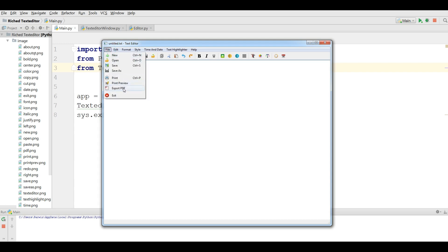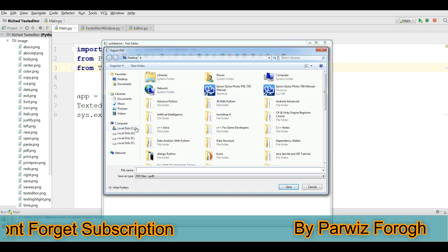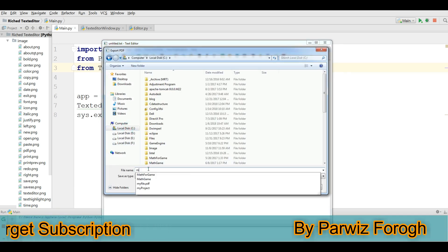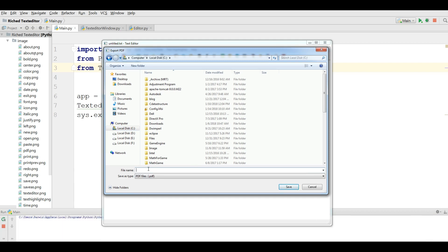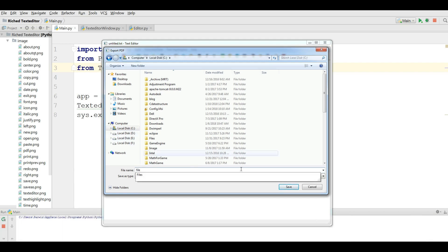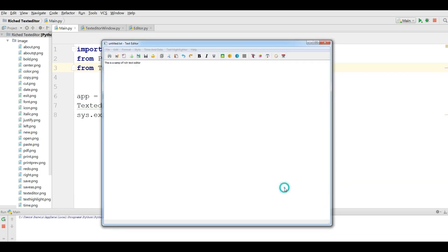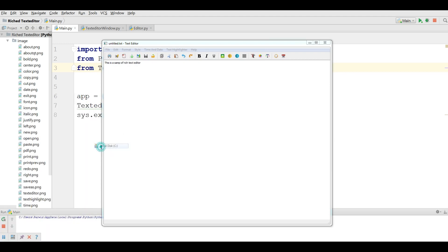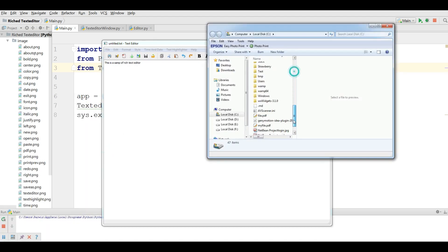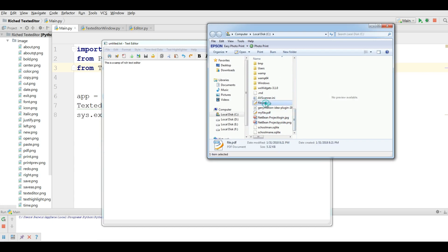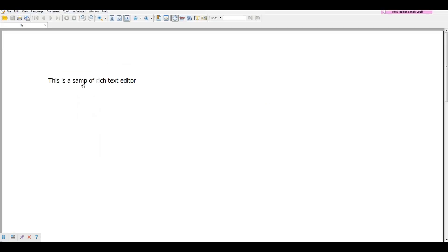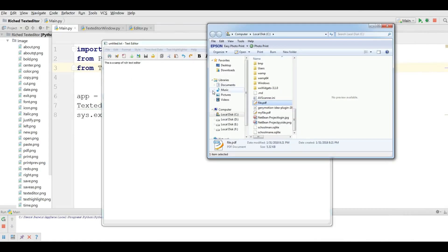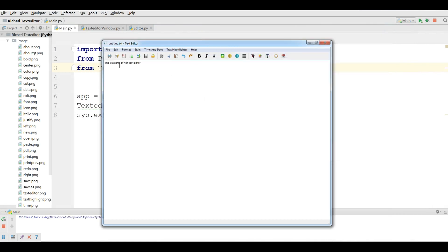Also we have Export PDF. You can export your file. Let me export this — I choose my local disk C and I call it file. I click on Save. Now if I open my local disk C you can see that I have a PDF file. This is a sample of the rich text editor.